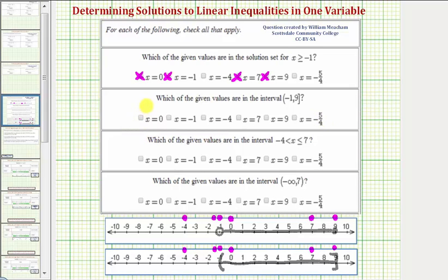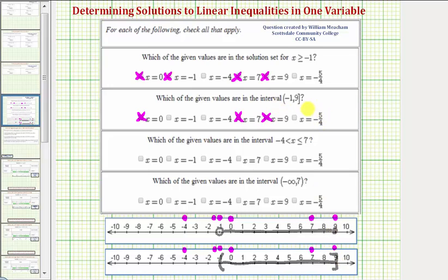Going through the values: x equals zero is in the interval. X equals negative one is not in the interval, because the endpoint of negative one is not included. X equals negative four is not in the interval. X equals seven is in the interval. X equals nine is in the interval because the endpoint is included. X equals negative five-fourths is not in the interval — it's to the left of negative one.